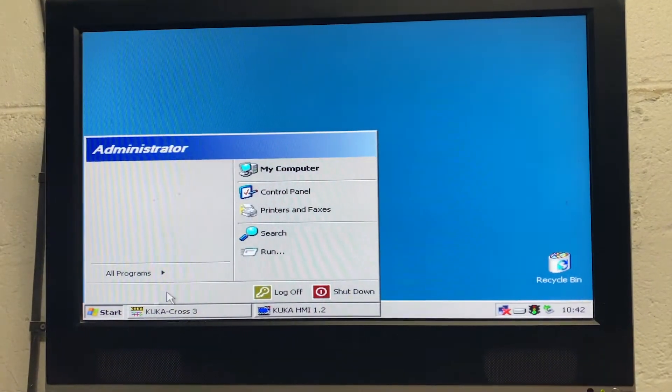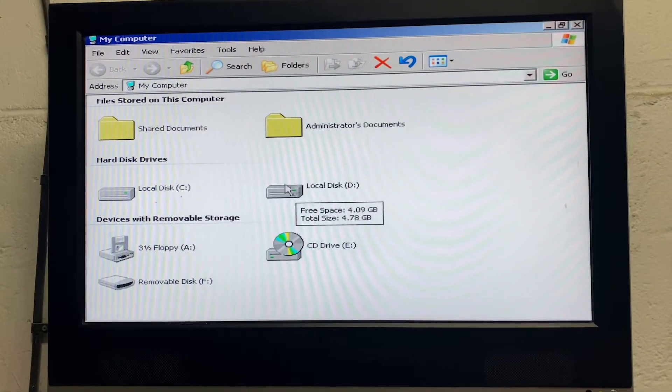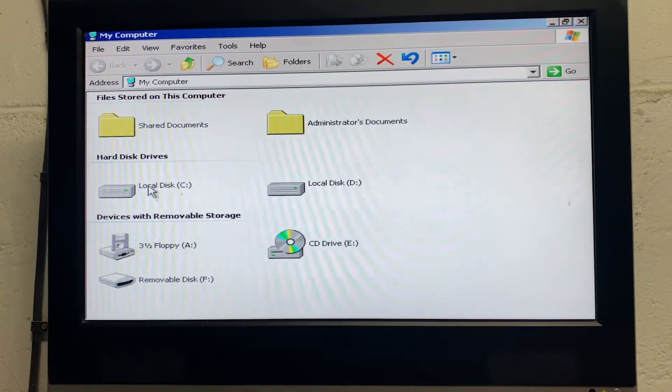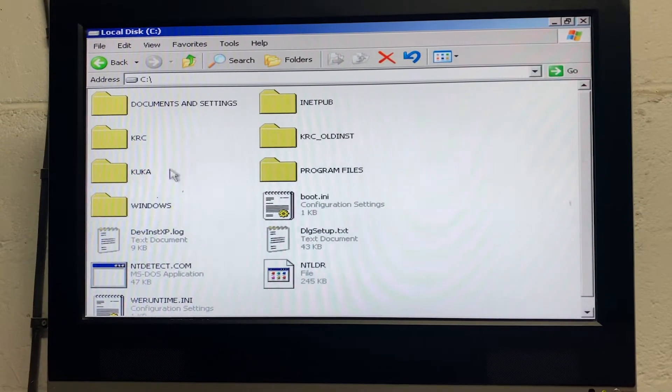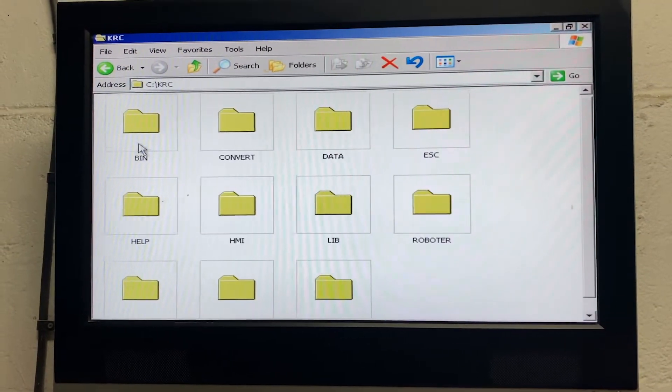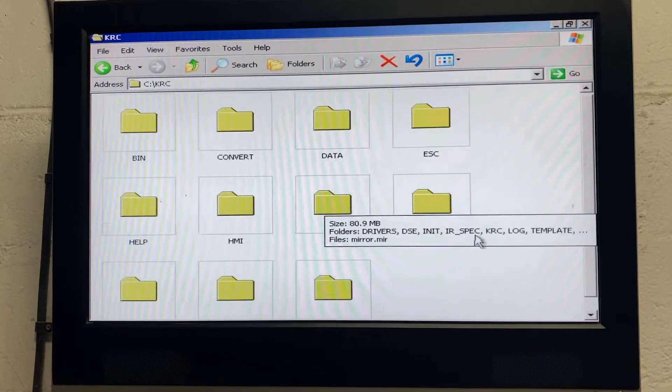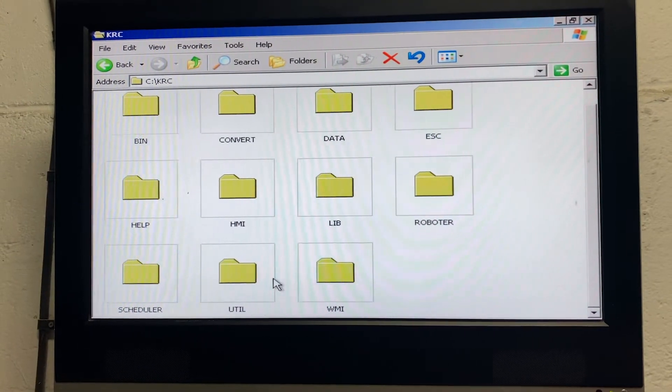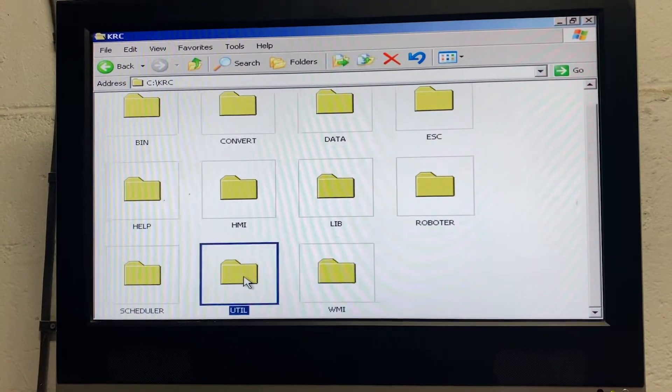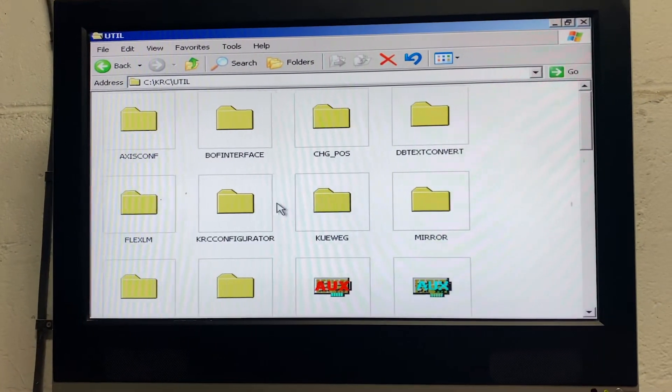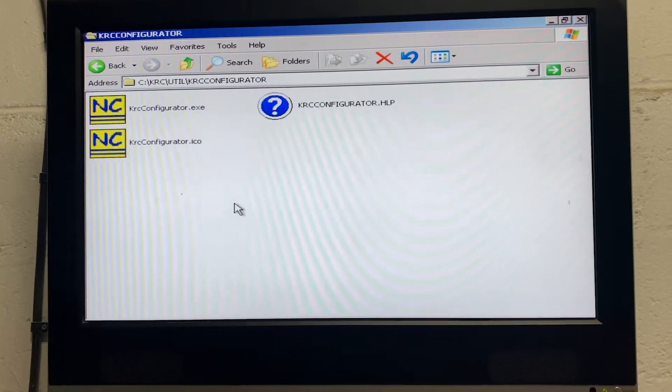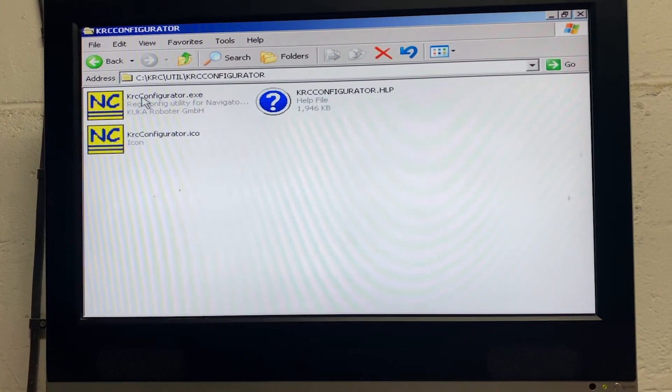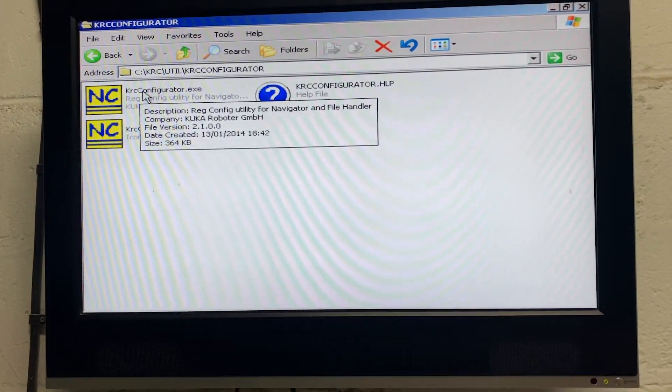go to start, my computer, local disk C, KRC, util, KRC configurator, and then KRC configurator.exe.